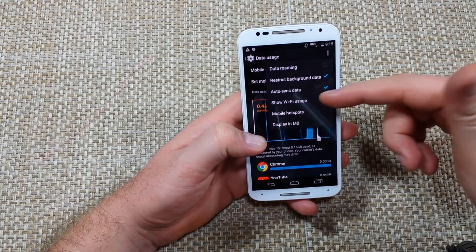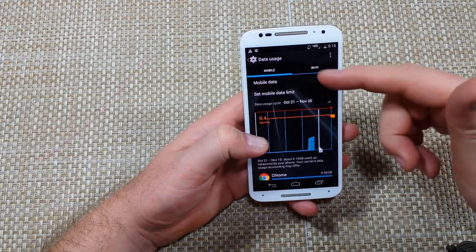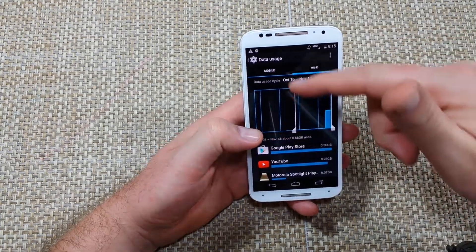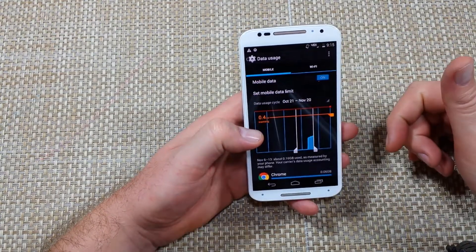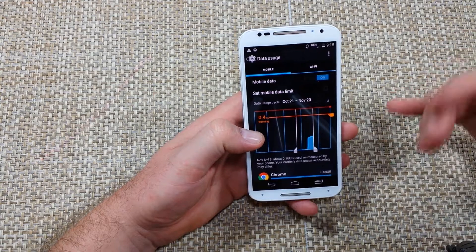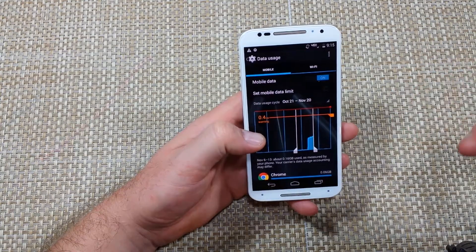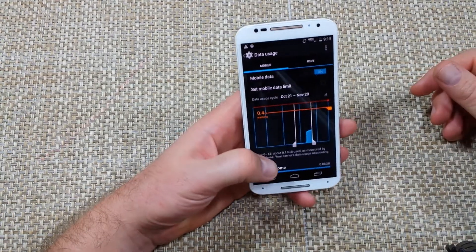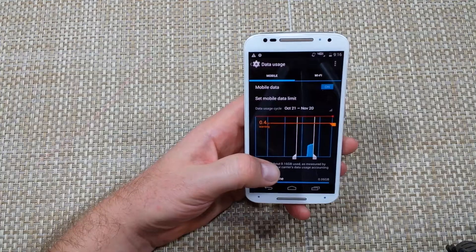One other thing you can do is see how much you've used on Wi-Fi — just tap on this and change it to the Wi-Fi tab. I hope this helped, thanks for watching. If you have questions feel free to comment and I'll help you out. Thanks, bye.